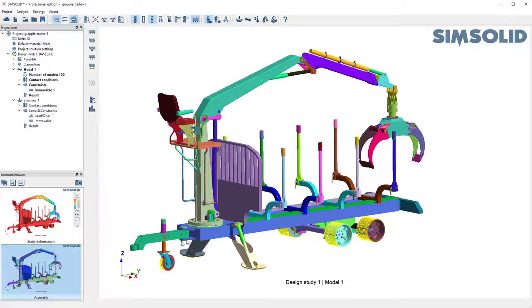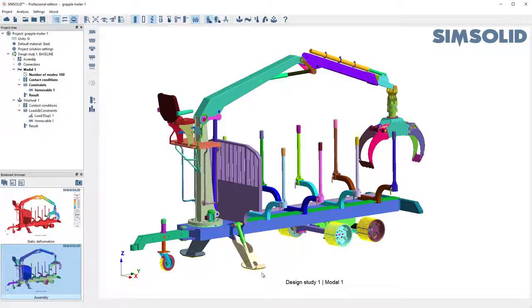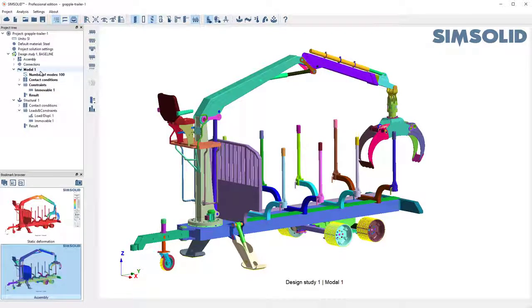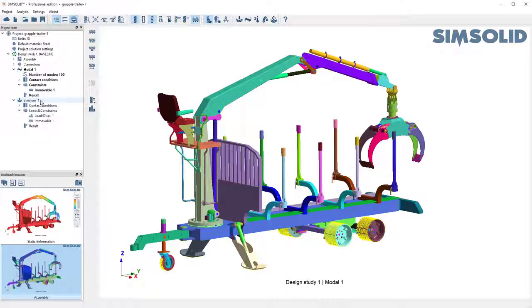Here's my model somewhat simplified, turned off the wheels, etc. And what I have already done is I've calculated the first hundred modes and I've done a static analysis.